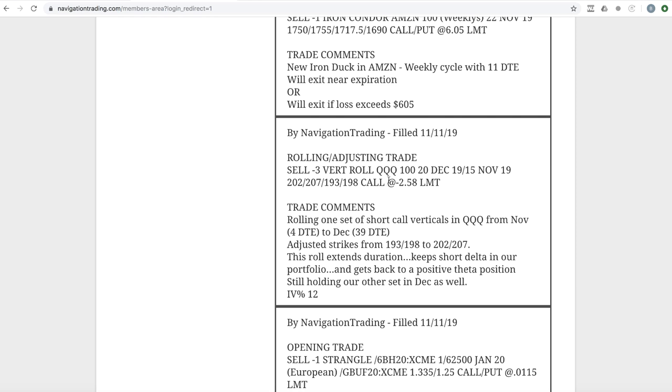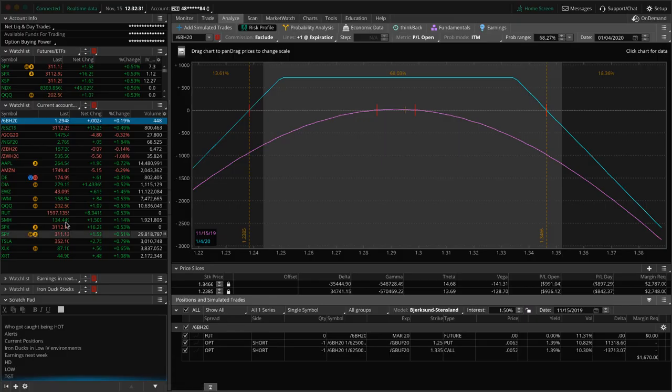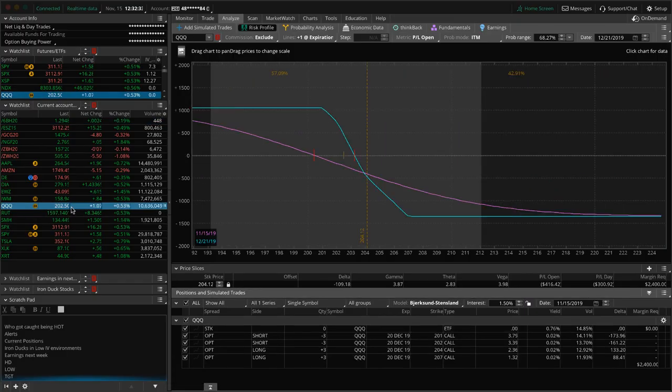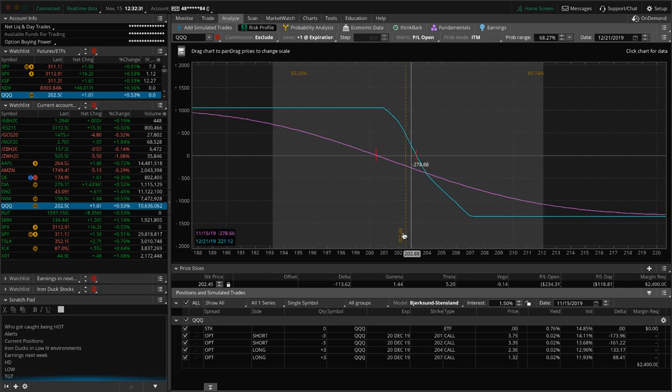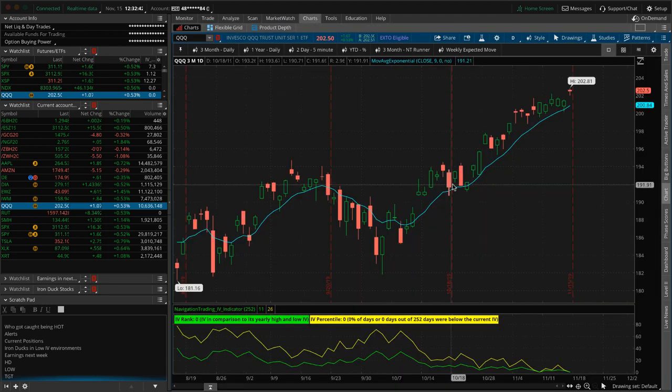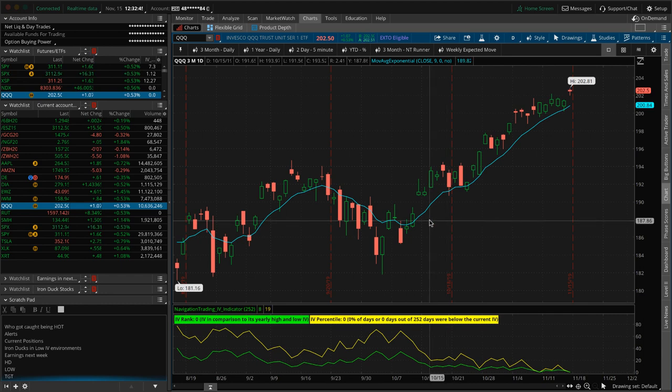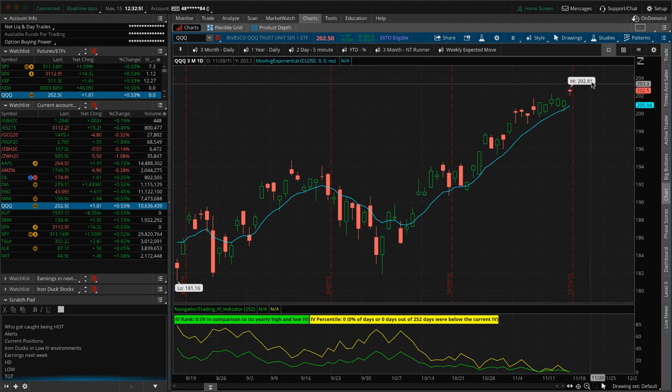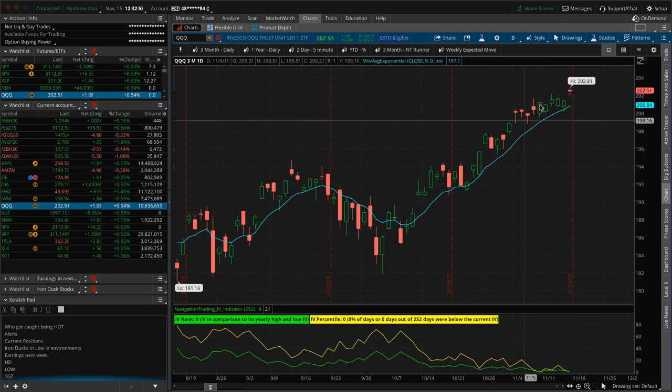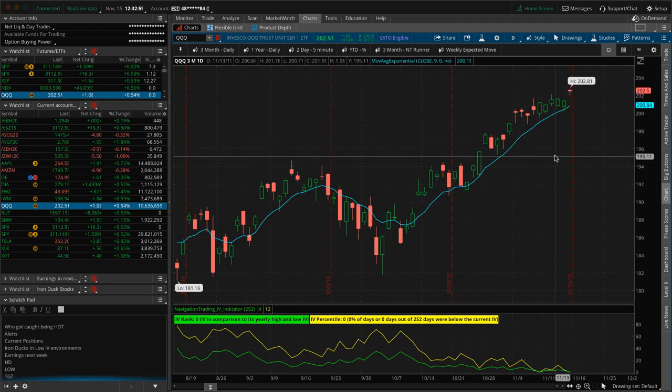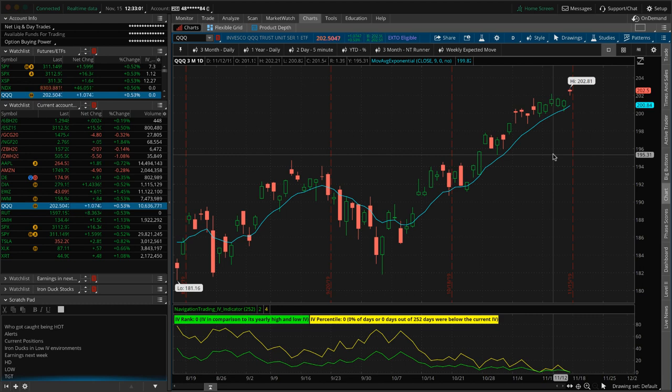Next trade, rolling adjusting trade in QQQ. So we rolled one set of our short call verticals in the queues. Just adjusted our strikes to accommodate that, get back into a positive theta position. We've continued to roll these just to keep that short delta exposure in our portfolio. So if we look at those, here's both of them kind of put together, but you can see prices just inside of our range. And man, this market has just been incredibly strong. And so we've discussed this a little bit the last couple of weeks and in the community. And that is, I mean, you know, we always talk about carrying short delta, but when you get a massive rip higher like this in stocks and just continues to hit new all time highs, that short delta hurts.